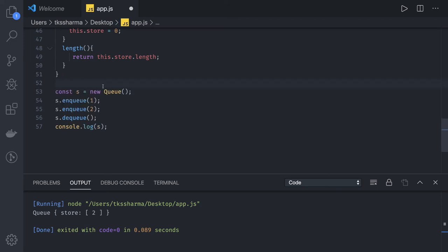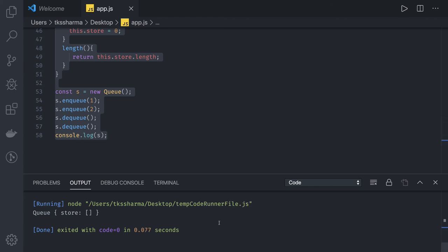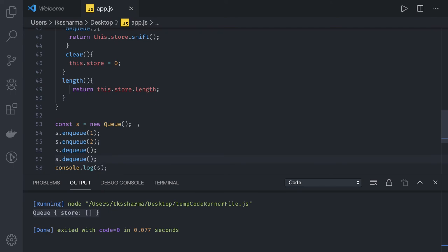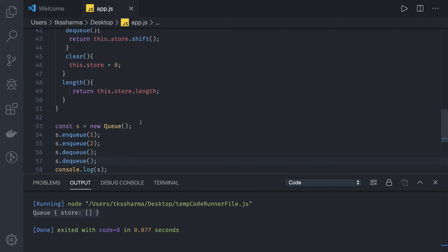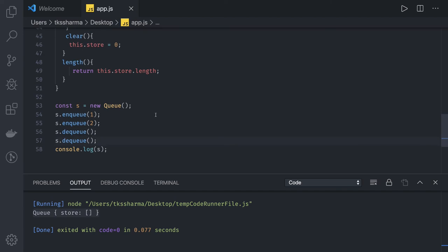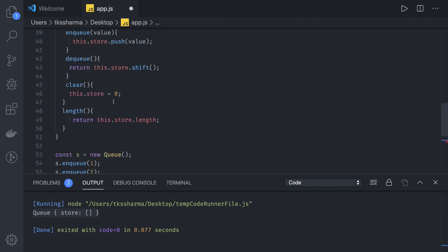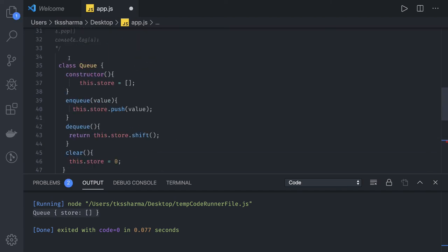Simple example, if you just dequeue it again, then we will be just getting the empty array, right? Store is empty. So this is a simple Queue. Now we can write Linked List also on the same. So if I just comment this out and we will write the same for the Linked List.